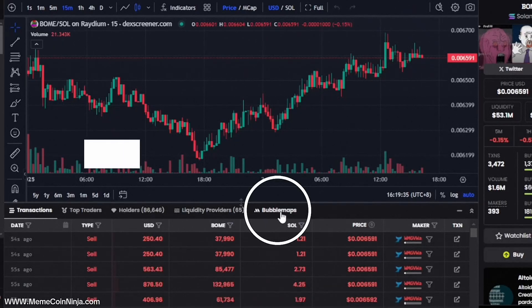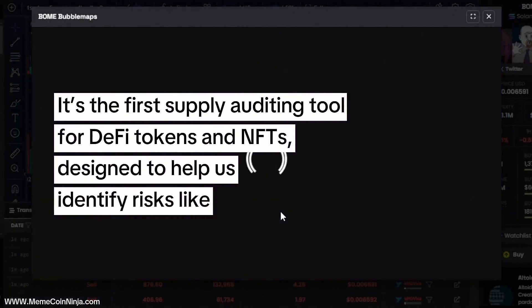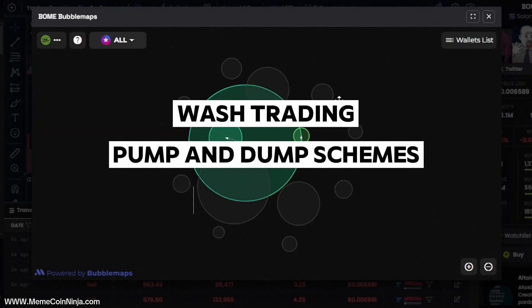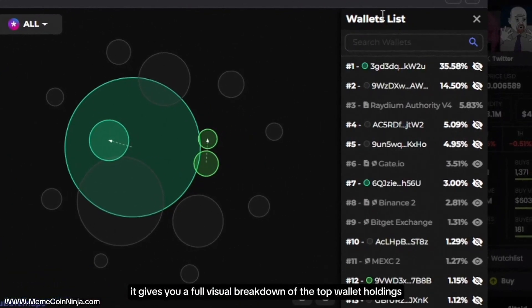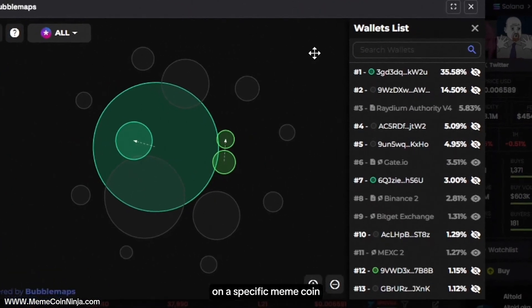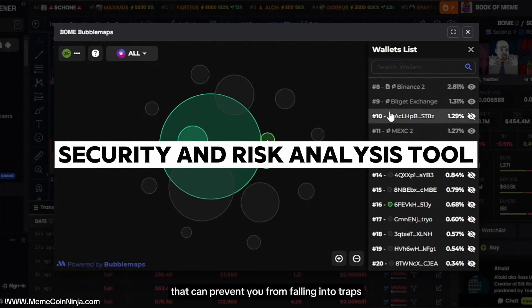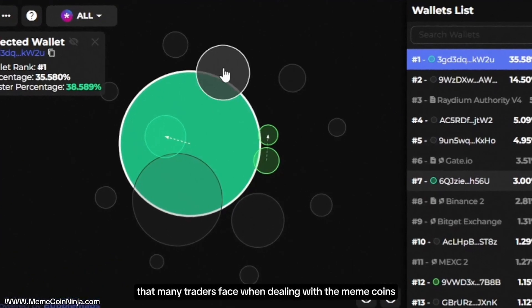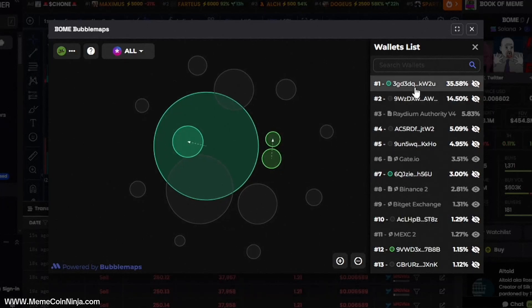So what exactly is bubble maps? It's the first supply auditing tool for DeFi tokens and NFTs, designed to help us identify risks like wash trading, pump and dump schemes, and even rug scams. Essentially, it gives you a full visual breakdown of the top wallet holdings on a specific meme coin. It's also a security and risk analysis tool that can prevent you from falling into traps that many traders face when dealing with meme coins.